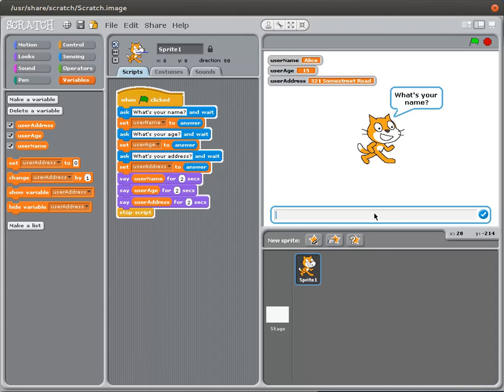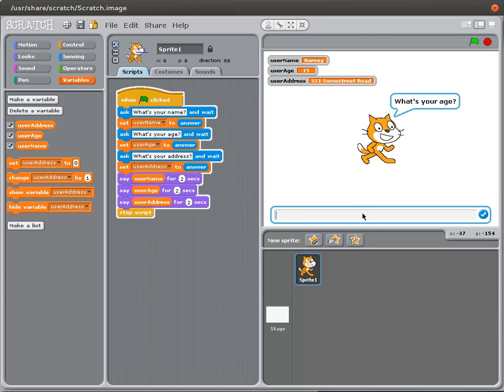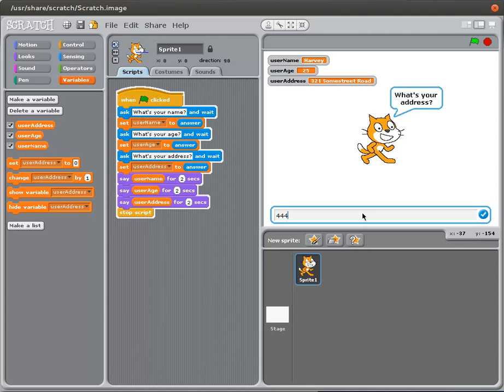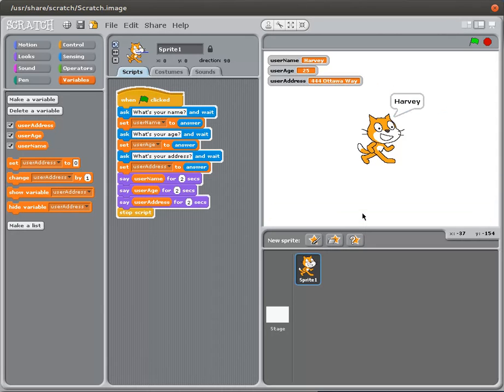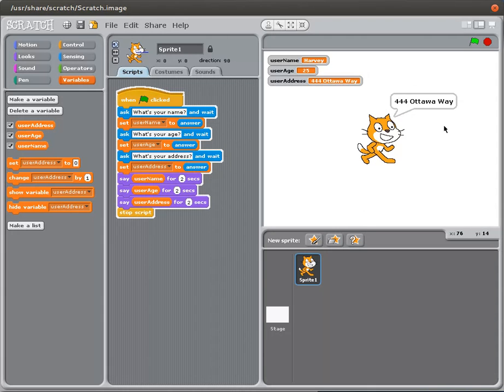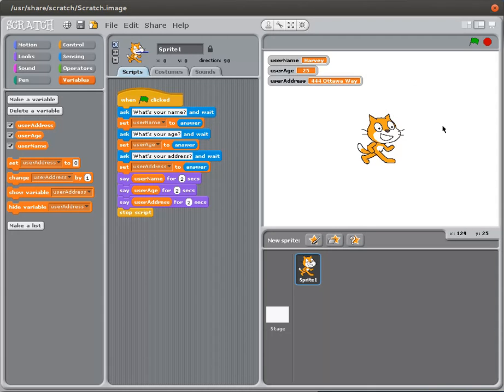So I go ahead and I ask what's your name. And I'm going to put in a name, ask what the age is, this is someone older I guess, and ask what their address is, 444 Ottawa Way. And that has changed it. Then I tell them their name is Harvey, their age is 25, and their address is 444 Ottawa Way.